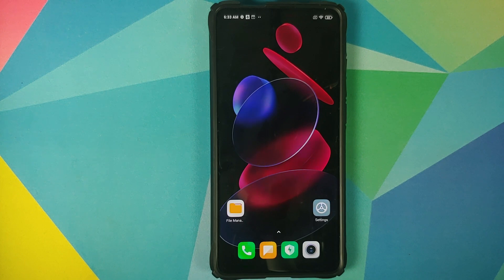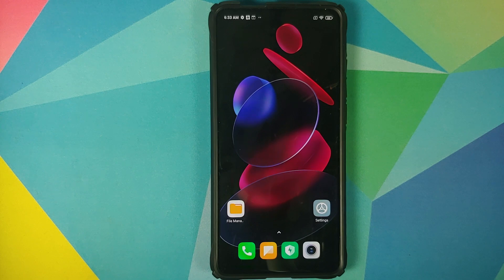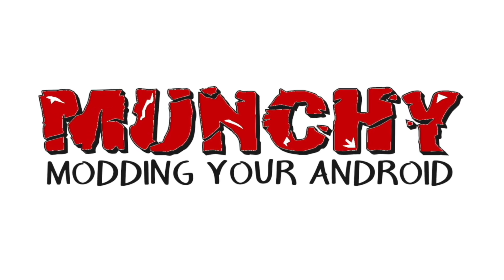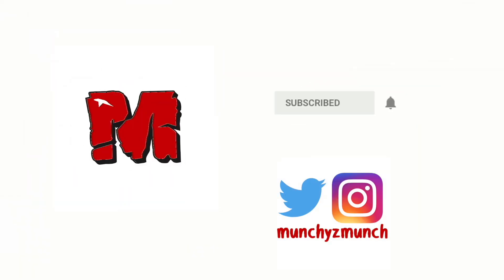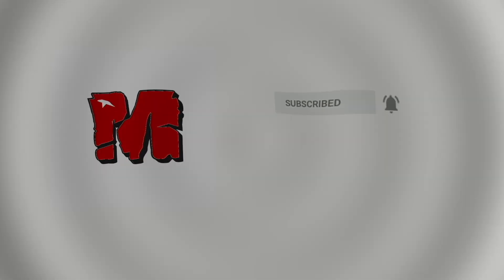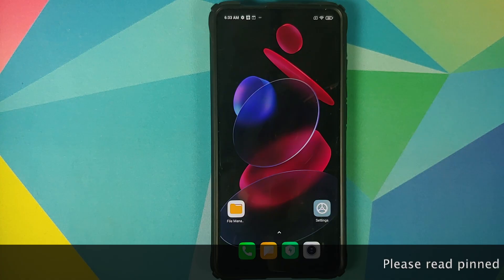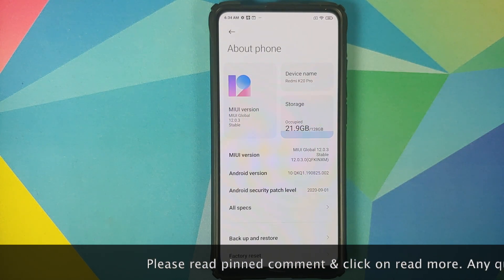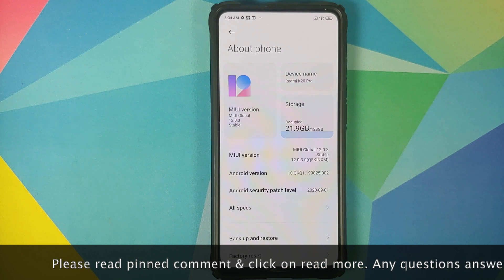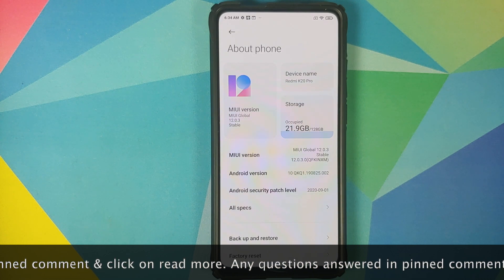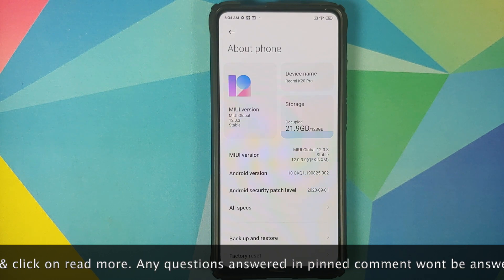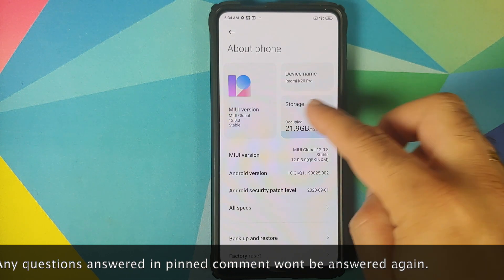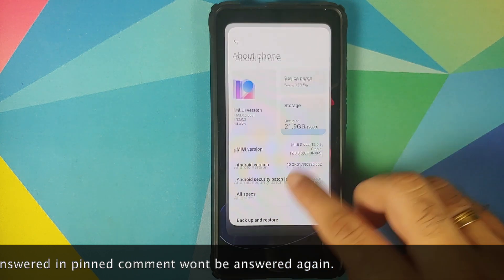How to install LineageOS 18.1 based on Android 11 on the Redmi K20 Pro or the Xiaomi Mi 9T Pro. Hey peeps, what's up — Manchi here back with another video. In this video I'm going to show you how you can install LineageOS 18.1 based on Android 11 on the Xiaomi Mi 9T Pro or the Redmi K20 Pro. As you can see I do have the Redmi K20 Pro which is running MIUI 12 based on Android 10.